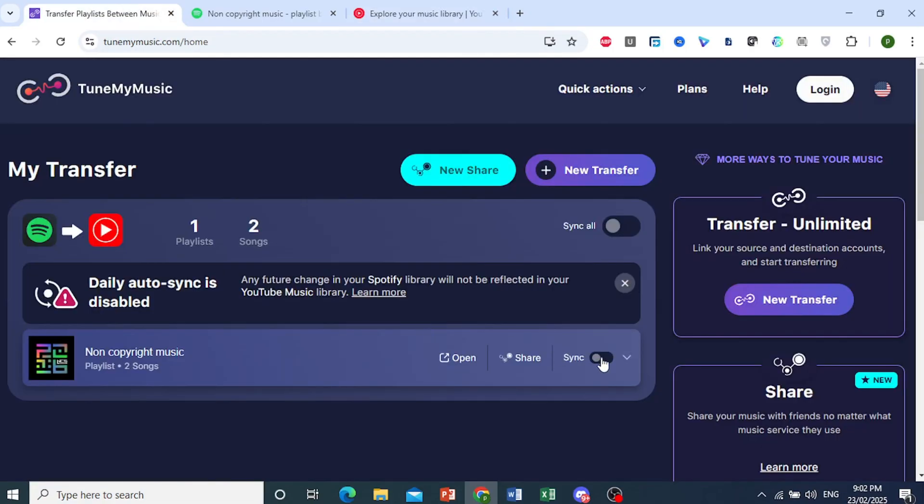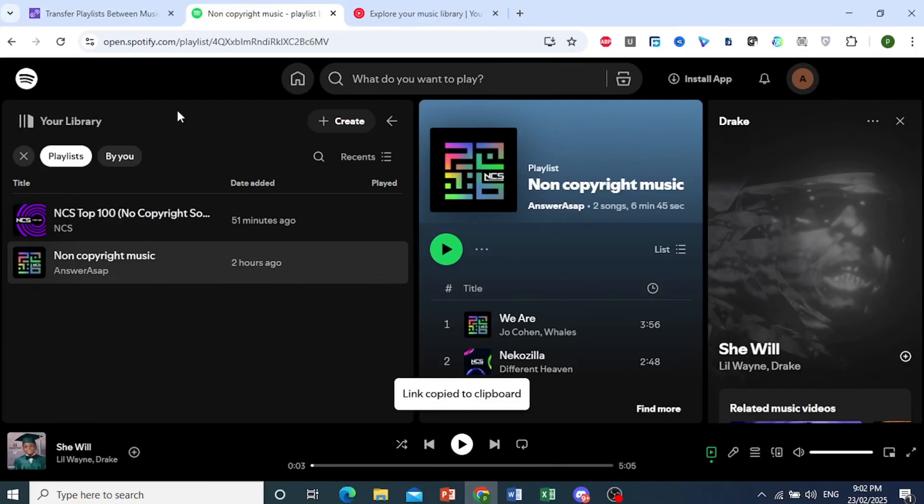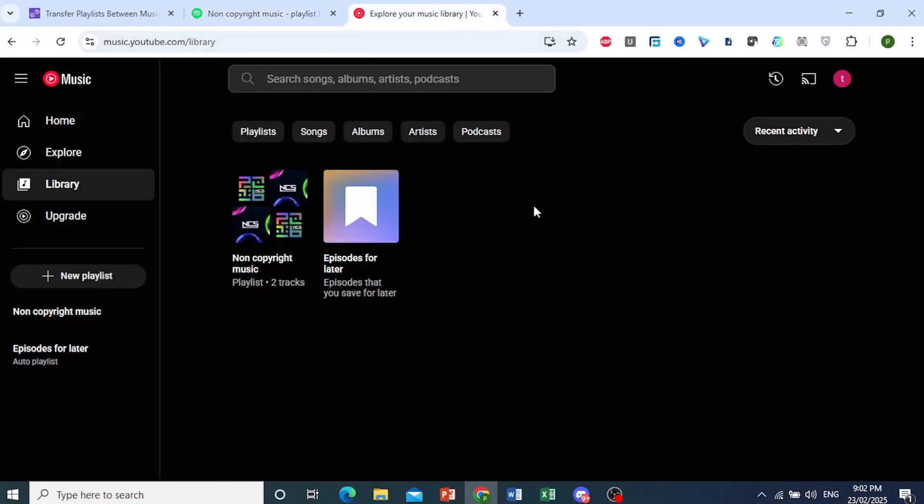You can also sync this, and every single day it will automatically sync whatever changes you have in your Spotify playlist to YouTube Music. That's actually easy and simple.